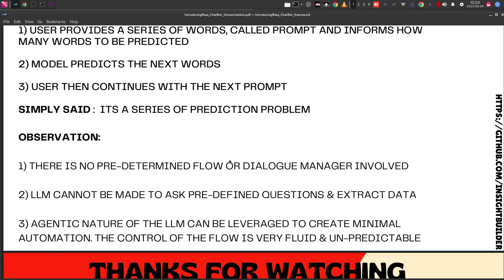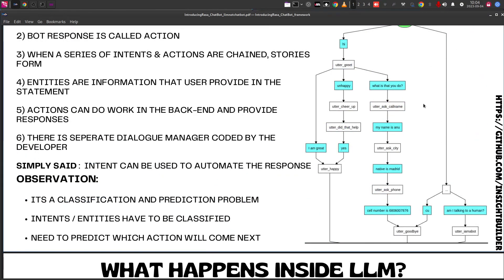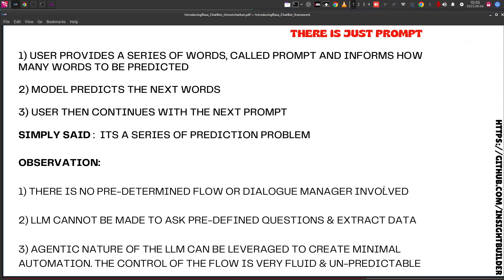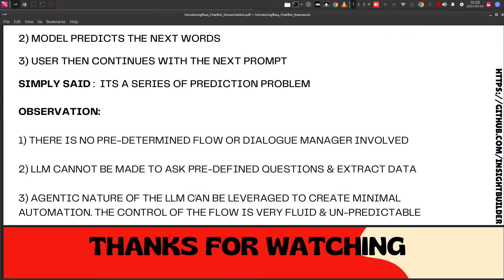An LLM also cannot be made to ask predefined questions or extract data. Unlike a chatbot that asks for call name, city, and phone, you cannot make a large language model reliably ask for certain details from the user. You can use frameworks like LangChain to emulate some parts of a chatbot using the LLM's agentic nature, but it is not perfect — even after considerable effort, agents are still probabilistic and imperfect. The agentic nature of the LLM can be leveraged for minimal automation, but the control of flow is very fluid and unpredictable.